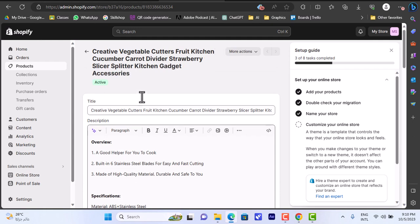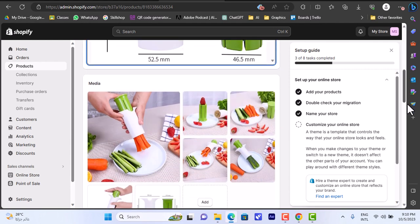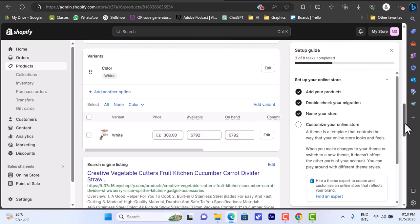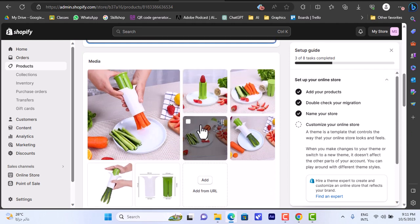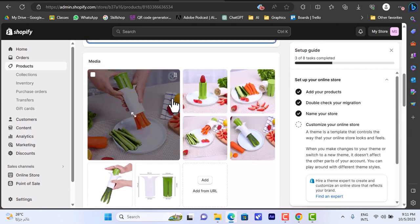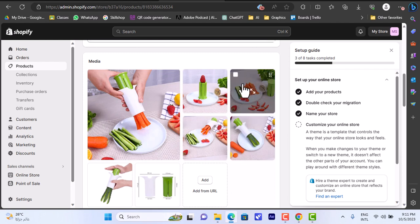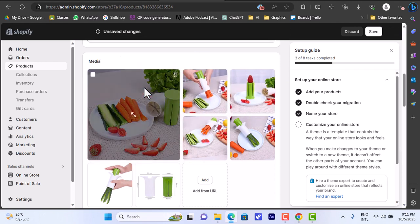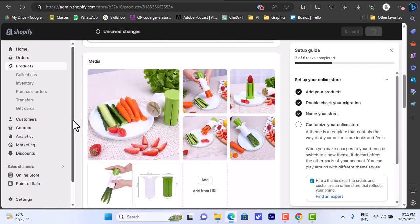If I click on the product I can edit the title, description, and overview, and add or edit any details. I also have the media section where I can choose which photo appears first. If I want a specific photo to appear as the main one, I can drag and drop it to the top. Let's save it.